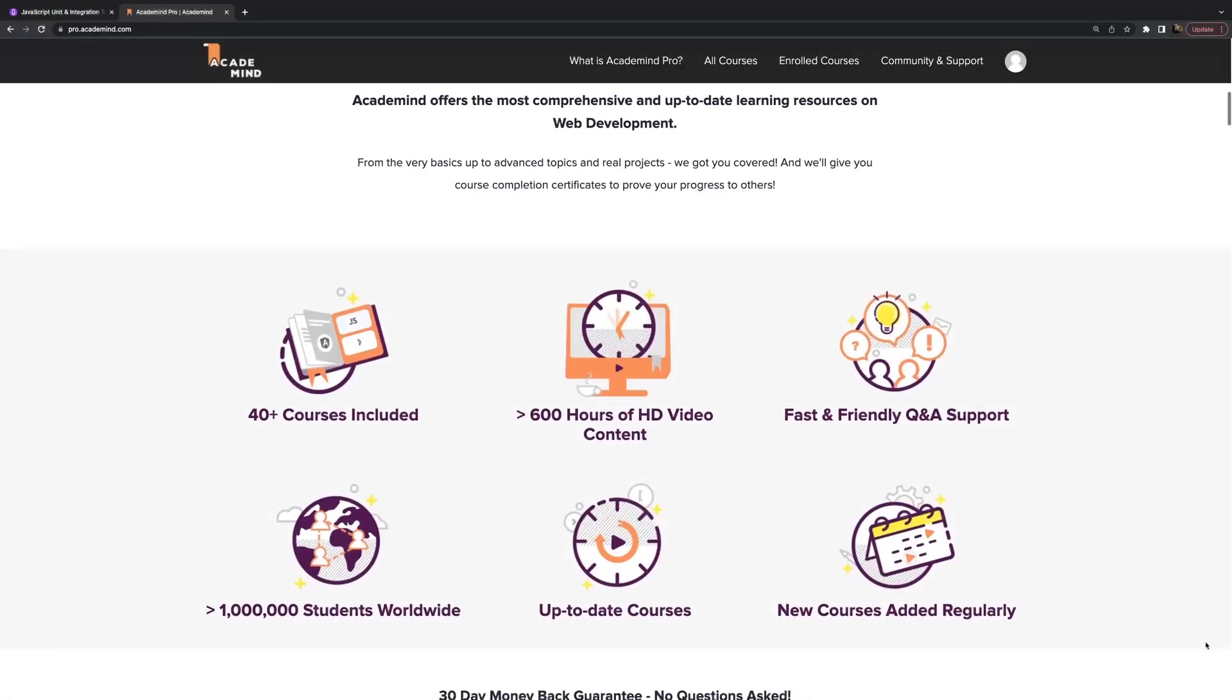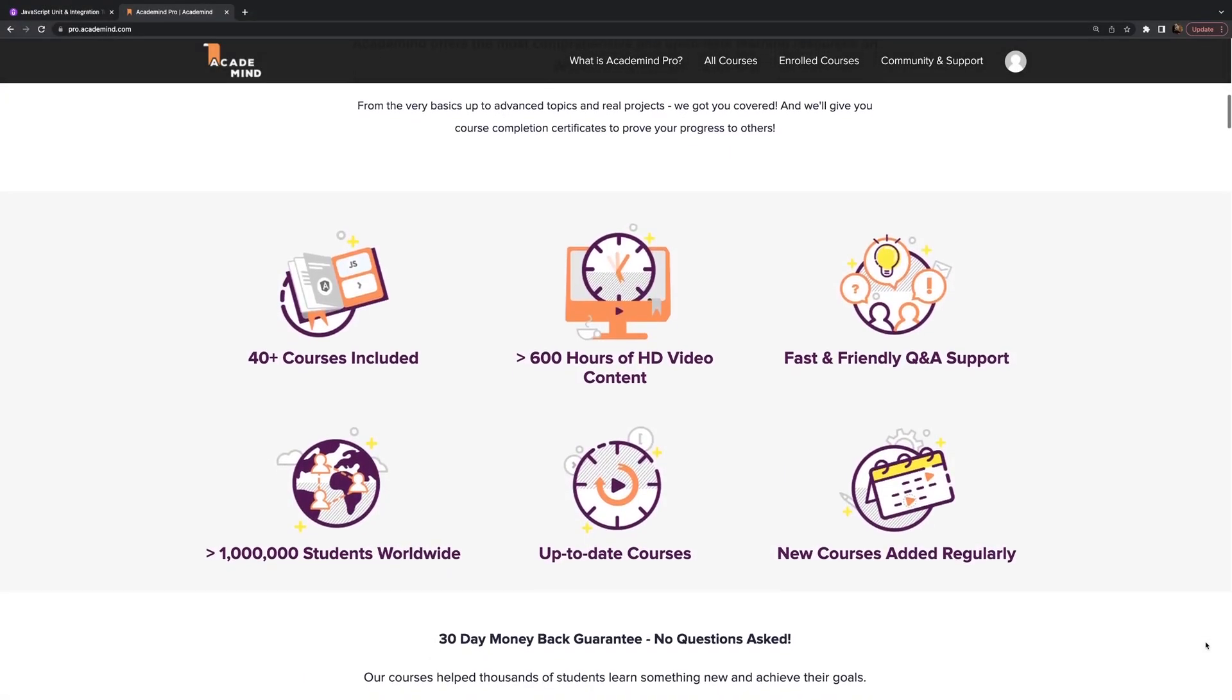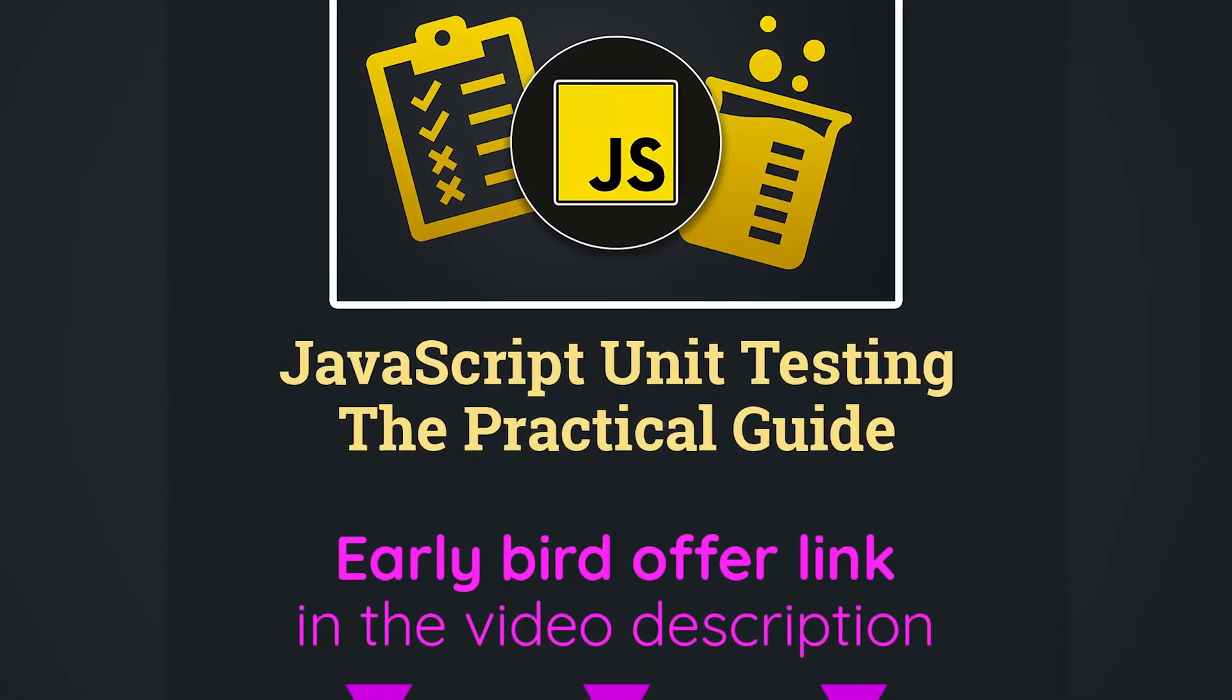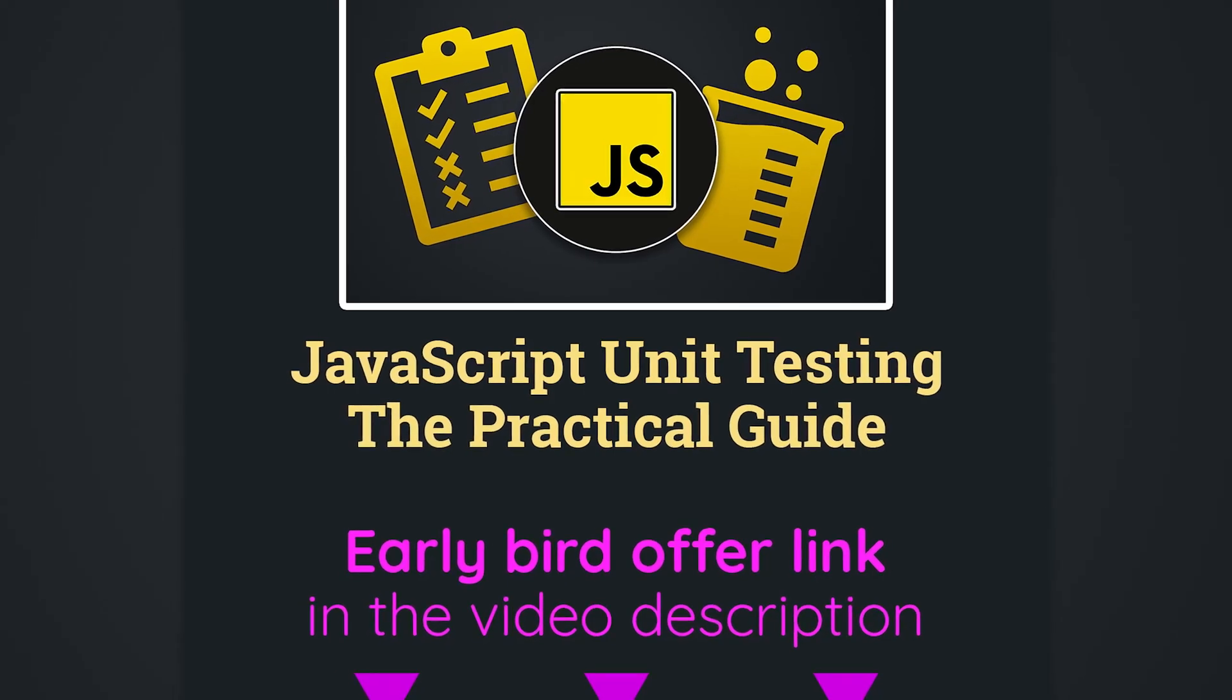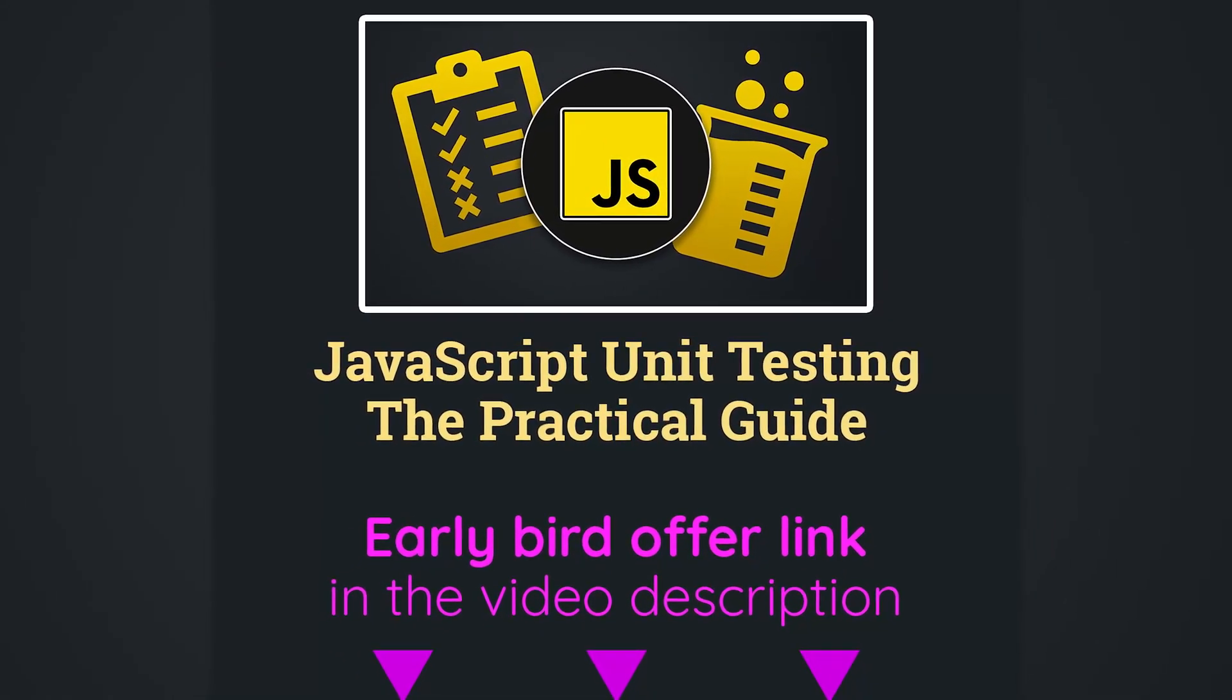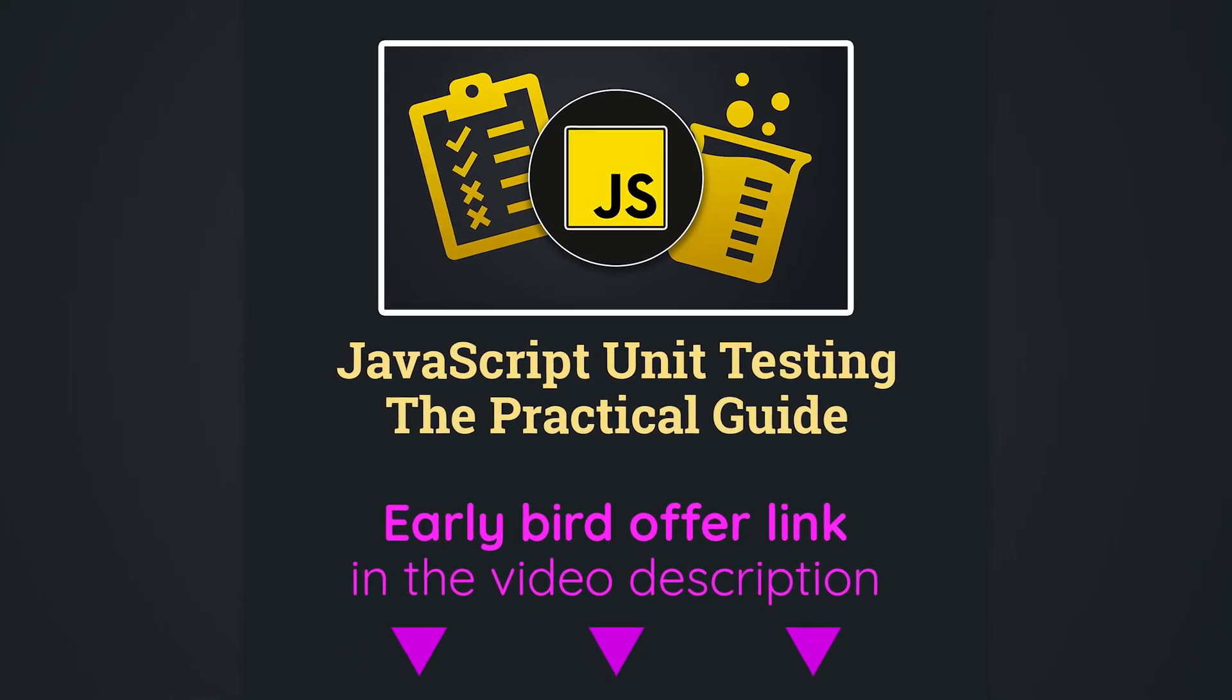If you want to buy the course standalone, that's also possible. Below this video, you'll find a link with a nice discount to make sure you can get this course for an attractive price. I would love to welcome you on board and start this testing journey together with you.